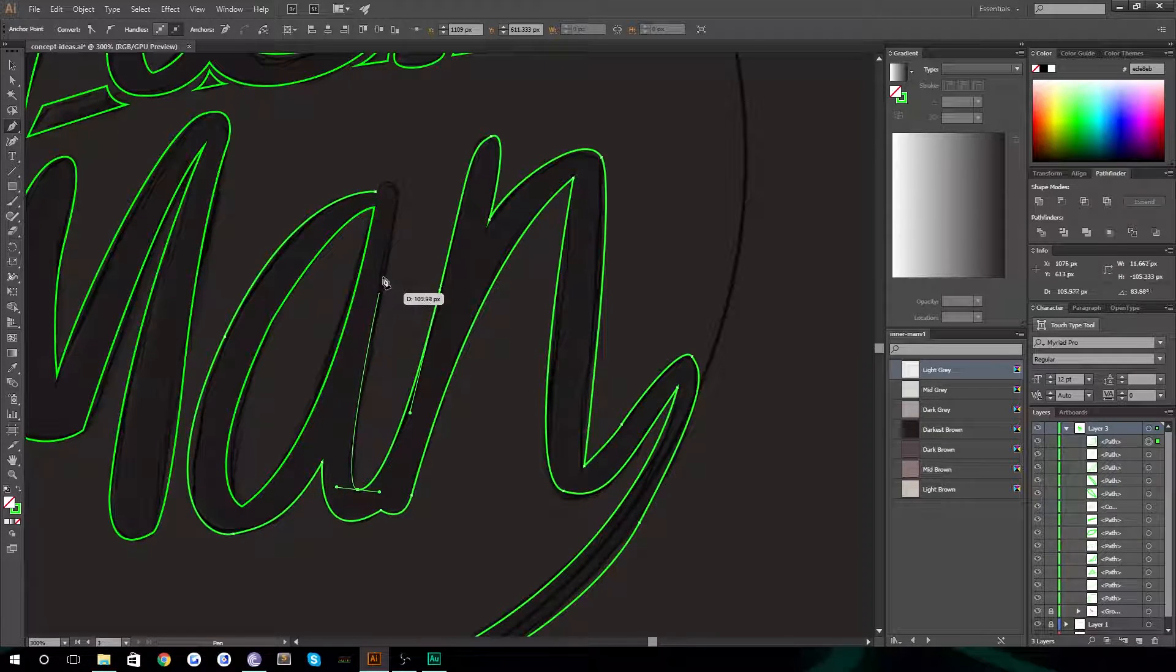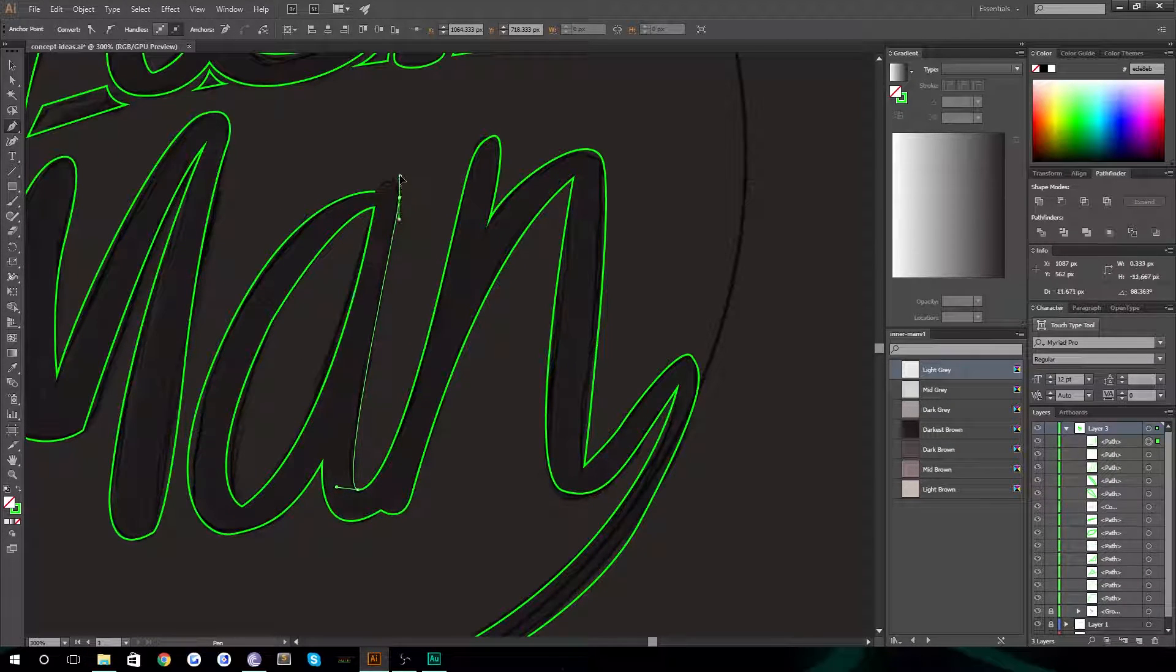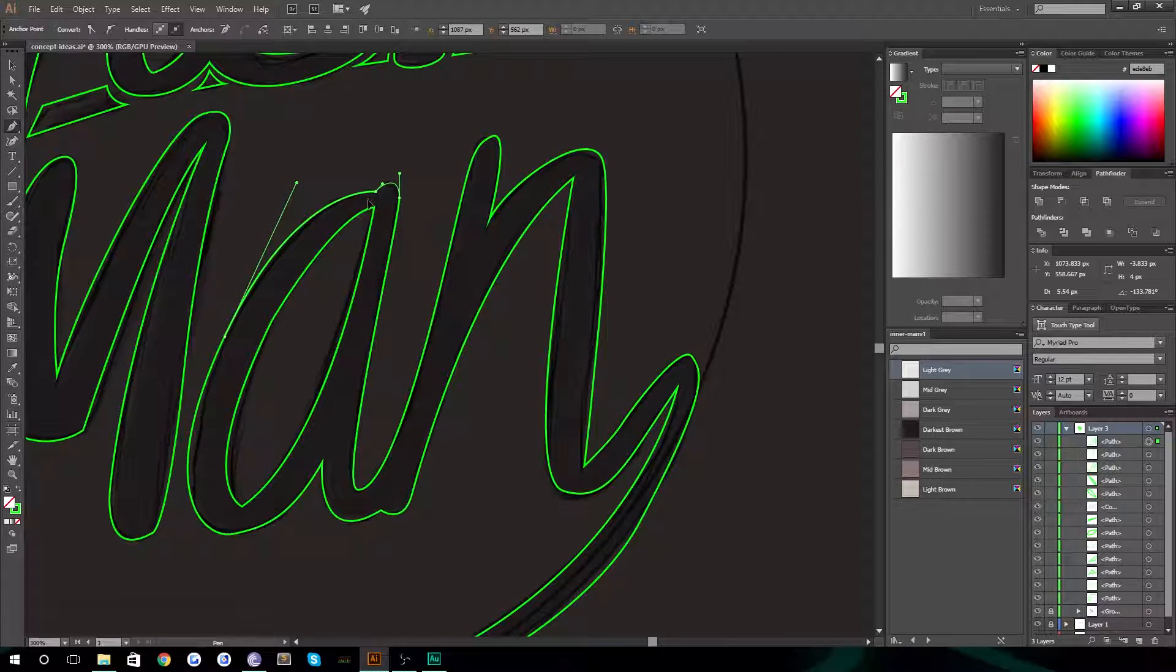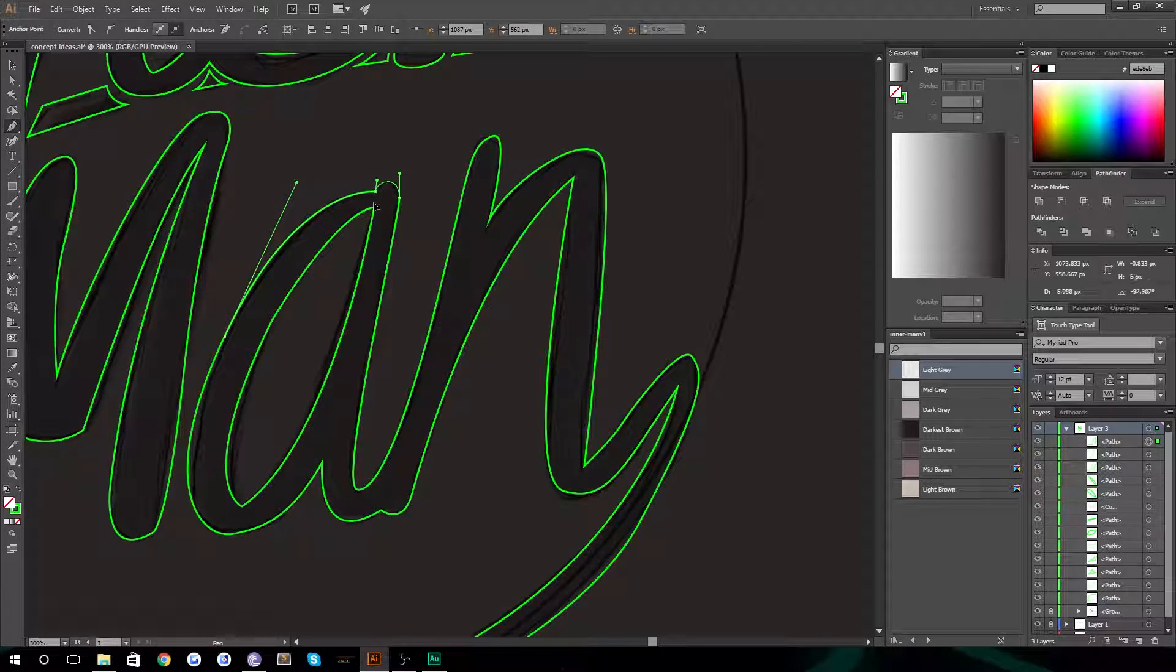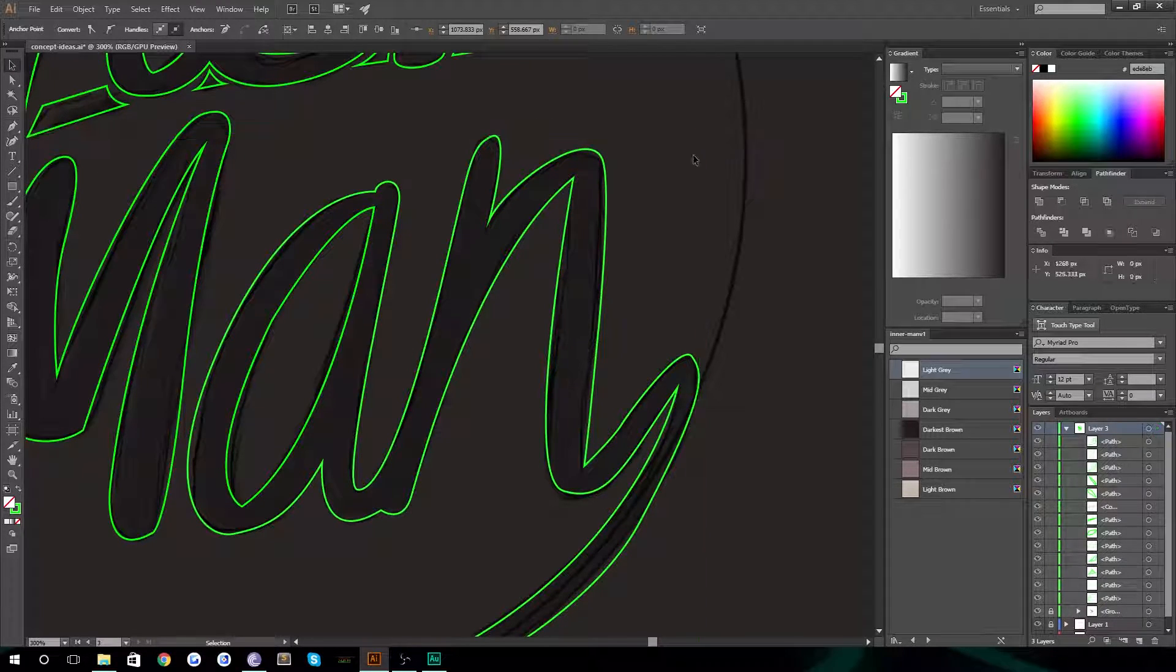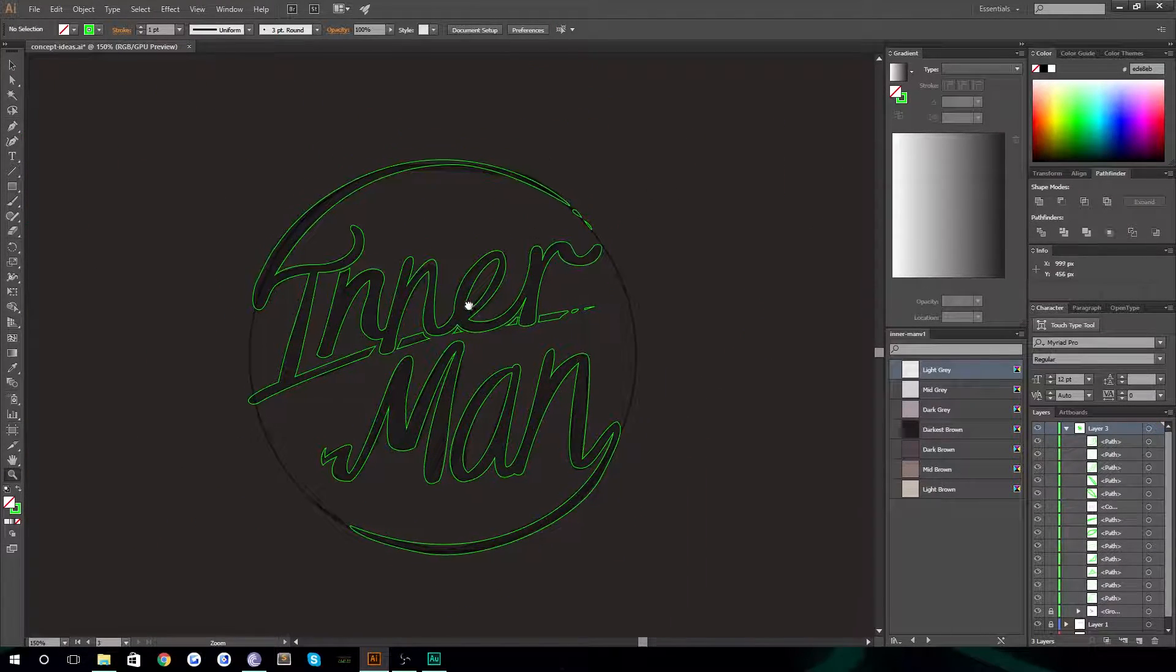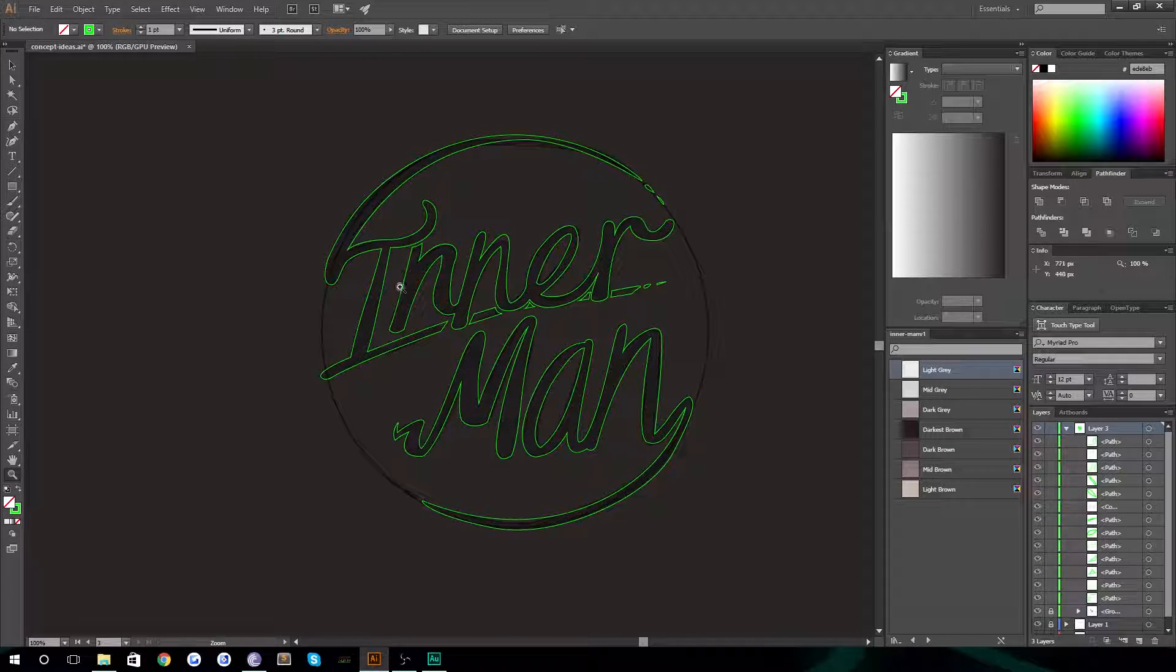Let's bring this around here then, all the way up, and we'll anchor it there and finish it off. Perfect. There we go. I think that looks pretty good.